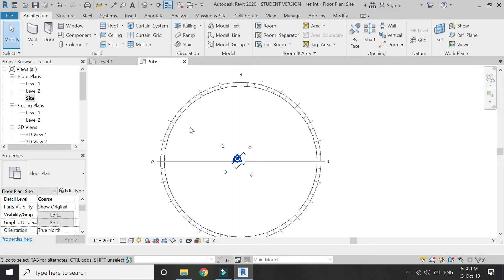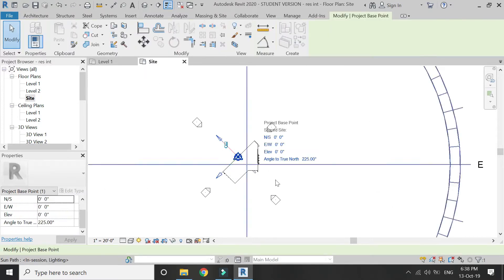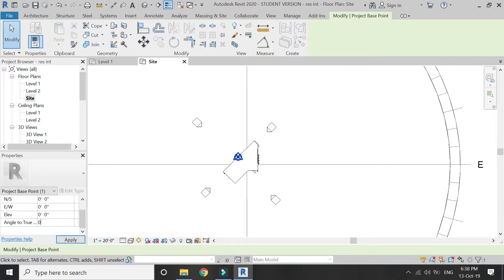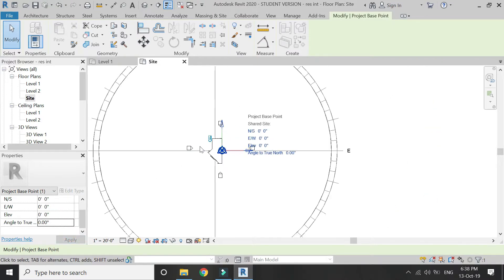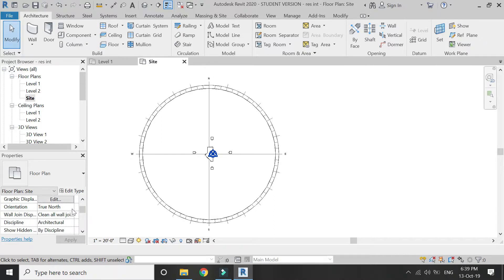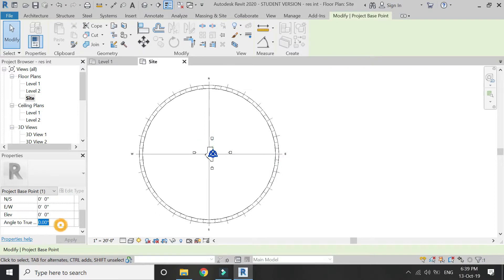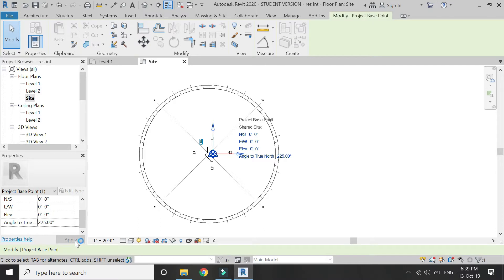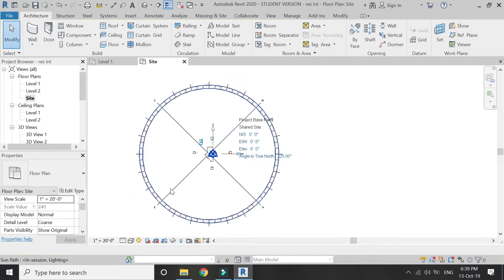You can also rotate the building manually instead of typing the angle in the manage tab, but I prefer typing the angle in the properties box. If you want to keep the building in the straight position and only want to rotate the angle, select project north from the properties box and then type the angle of 225 degrees. Now you can see that the building is in the same position and only the north has changed its orientation.